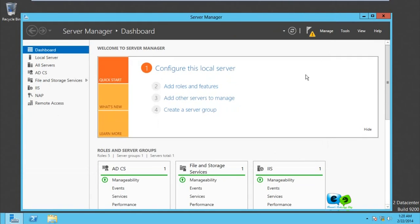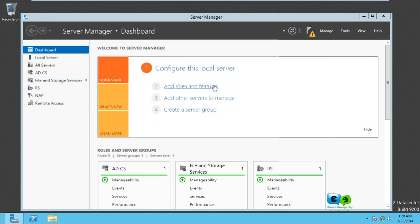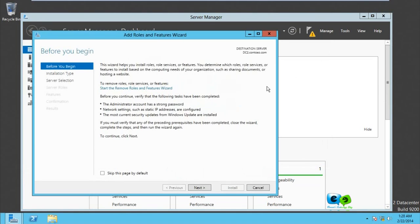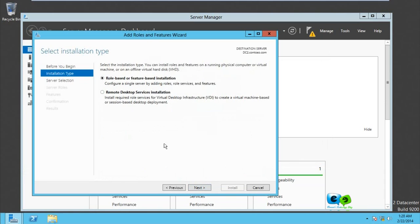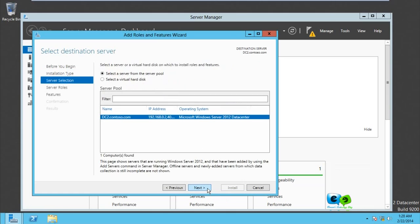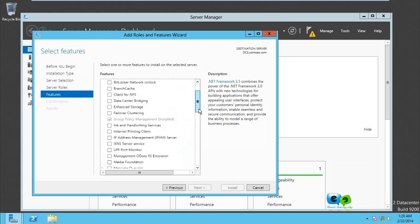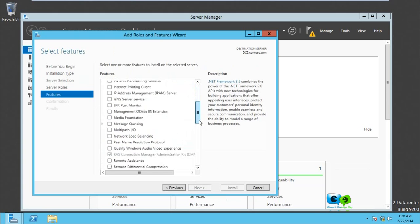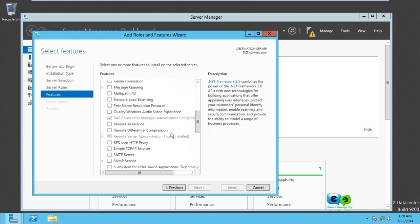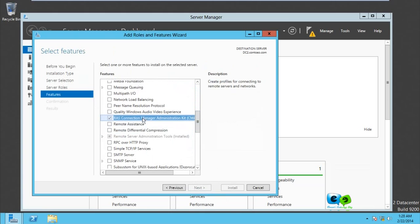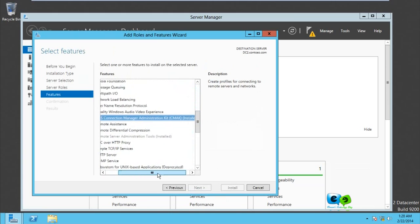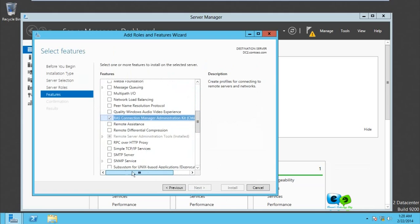To do that we need to install the feature, the Connection Manager Administration Kit feature. It should be automatically installed, but if it's not, come over here and go to features. As you can see, we have RAS Connection Manager Administration Kit already installed because we've configured VPN already.